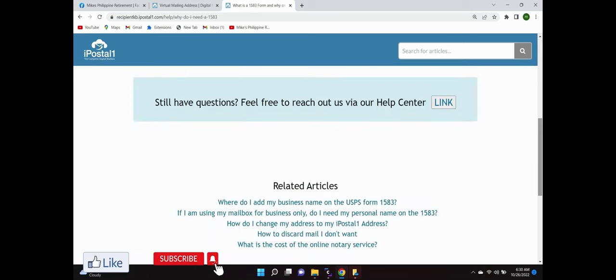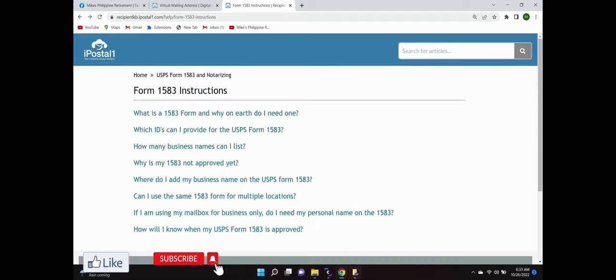Now if you have any questions, you go to the help center link. They're very helpful. Every question I've had, they've answered within 24 hours. You go to the 1583 form and it tells you all about it, but that form must be filled out.